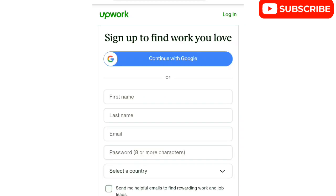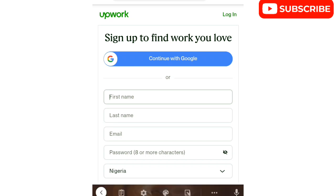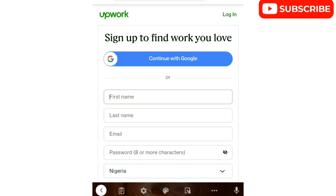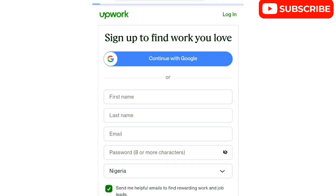The first thing you need is your first name, last name, email address, and password. Your country is automatically filled in. Just make sure you enter all these details. I've already created an account, so I'm not going to create a new one — I'm just going to log in. If you already have an account, just log in as a freelancer.